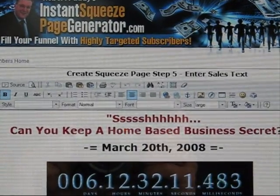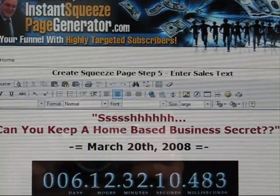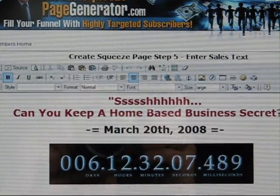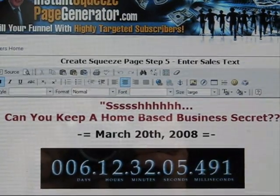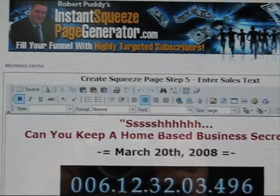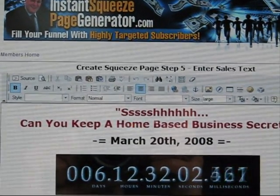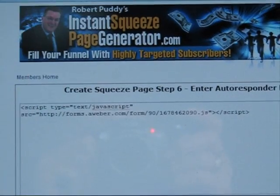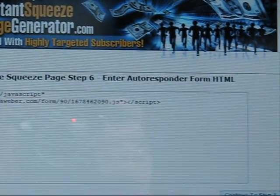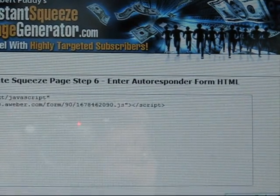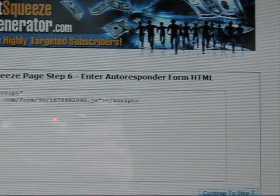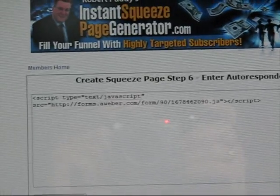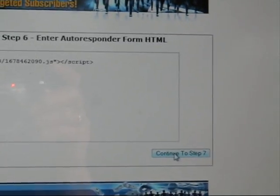Step 5 is where you put your sales text. I've got my sales text in there — you can format it as needed. Step 6 is where you put your autoresponder HTML code, then click Continue to the next step.